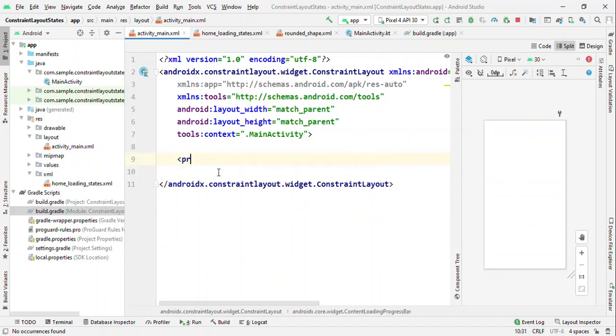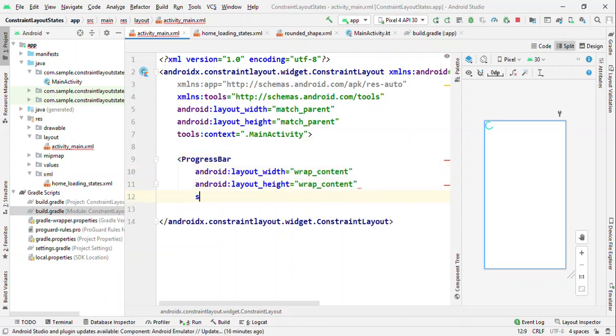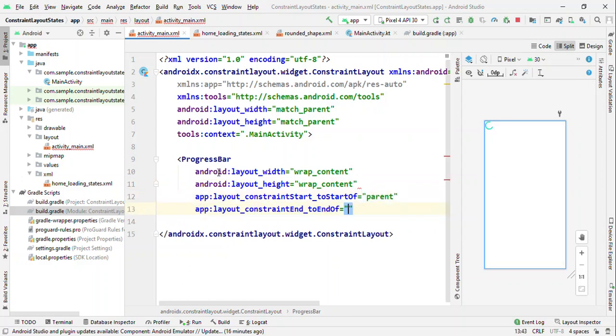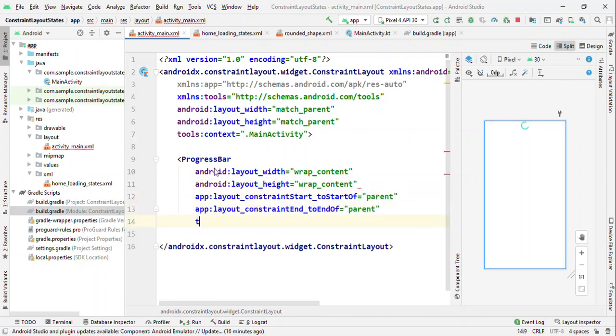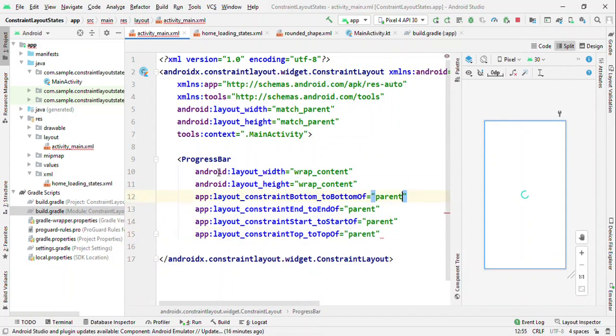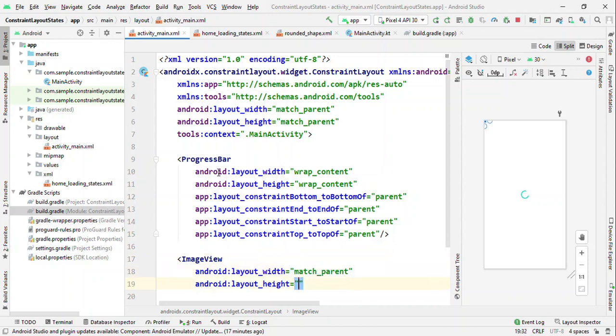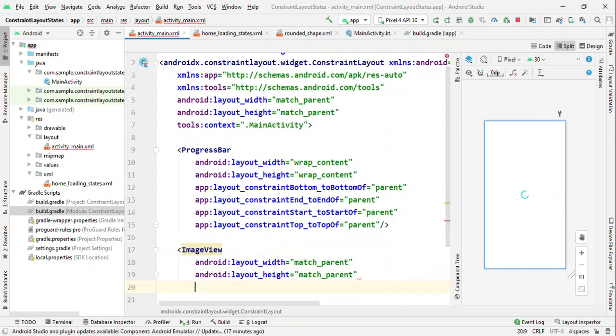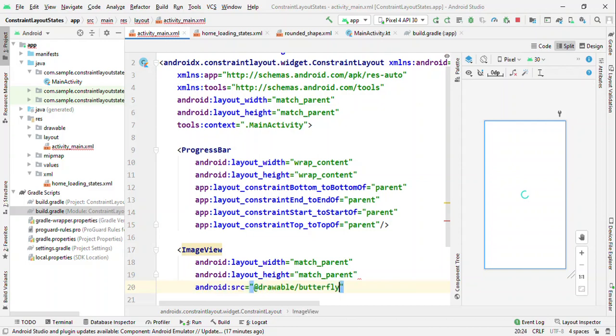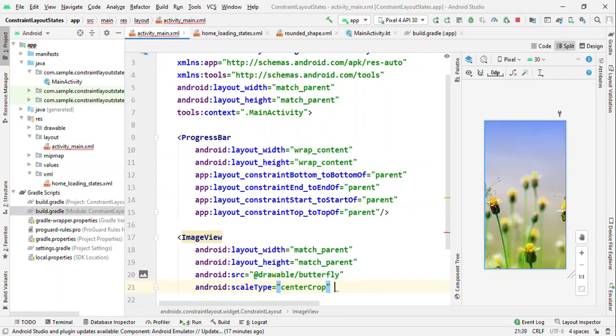We'll use a progress bar and let me set this to the center of the screen by making start to the start of parent and to the end of parent, top to the top of parent and bottom to the bottom of parent. So this is what I want to show initially, and once this is done I want to show one image view to the user. This image view in reality might be coming from server. Now for the dummy content, let me load it from drawable and let me make it full screen based on center crop.